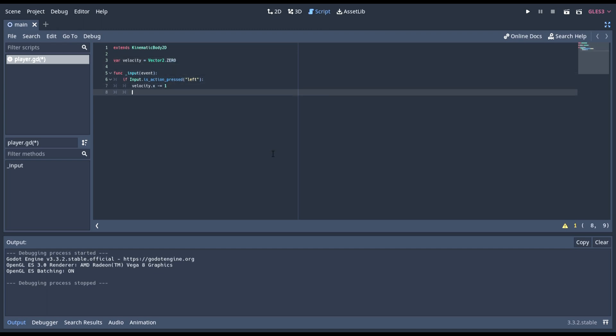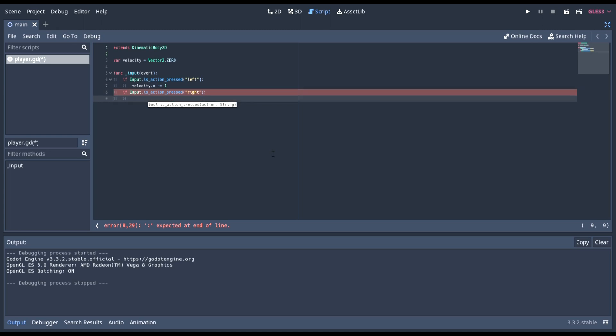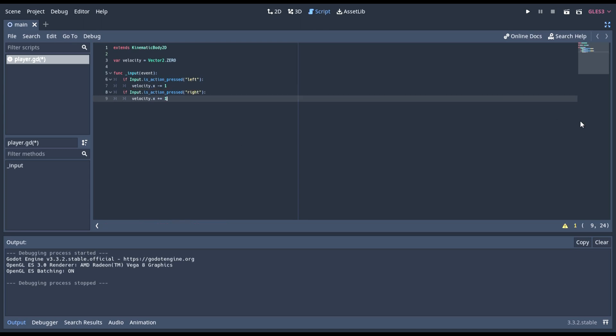Then we need to do the same thing as we did for left or the right. If input dot is action pressed, except in this case, we do right since it's not left anymore. And down here, we can do x plus equals 1 since it's increasing in the x instead of decreasing.